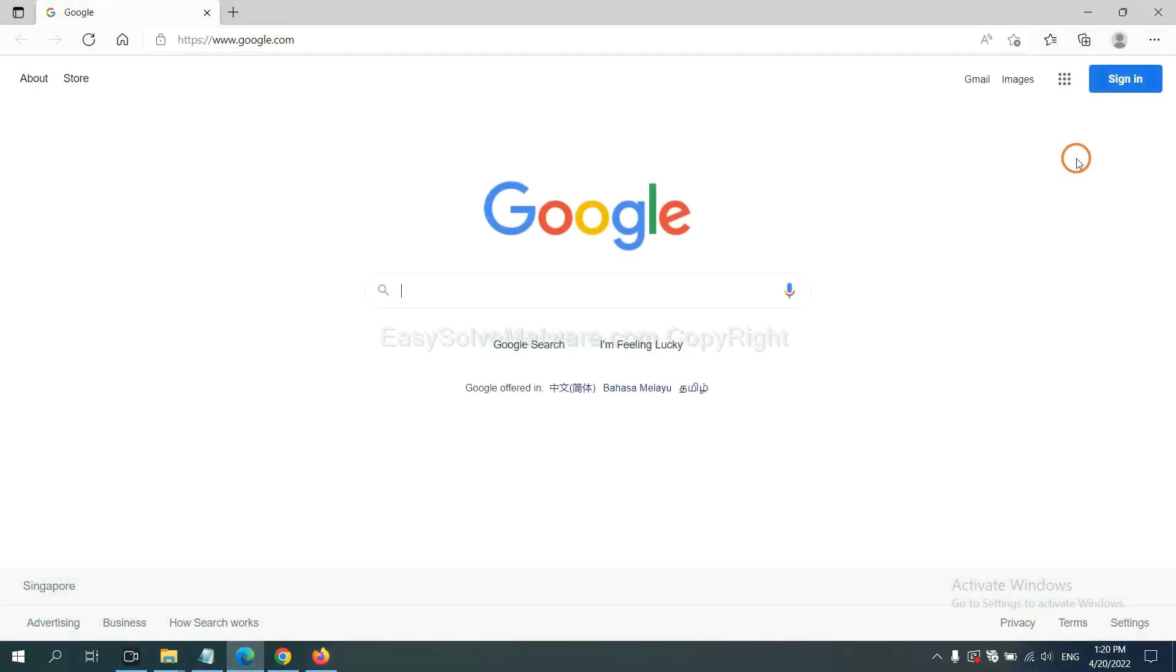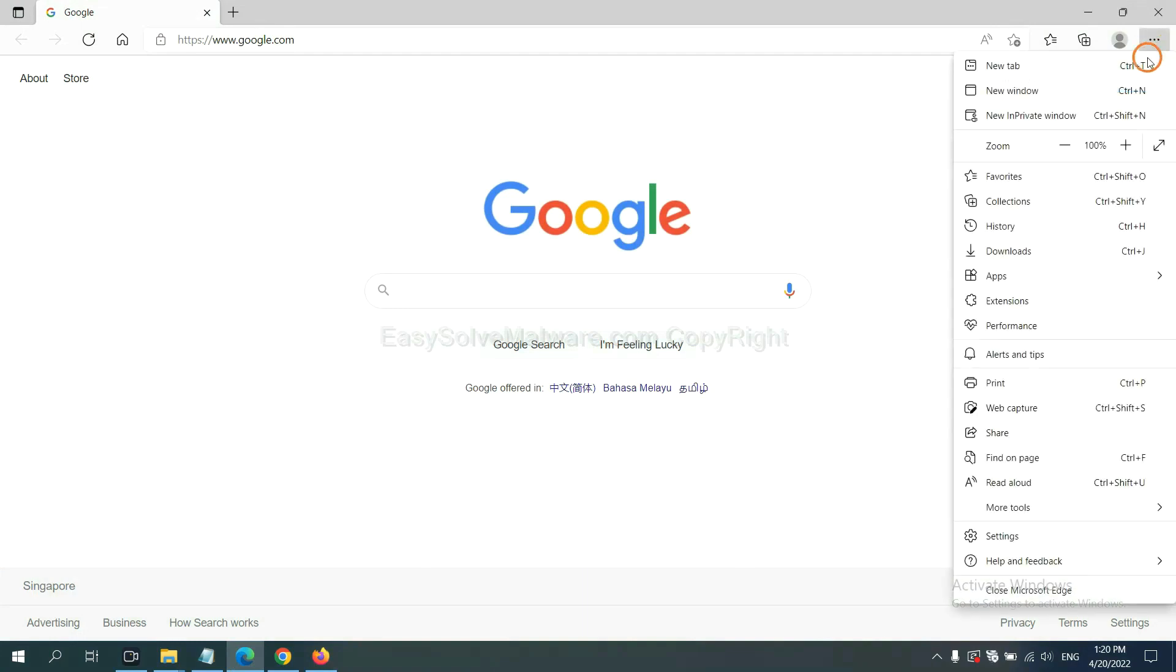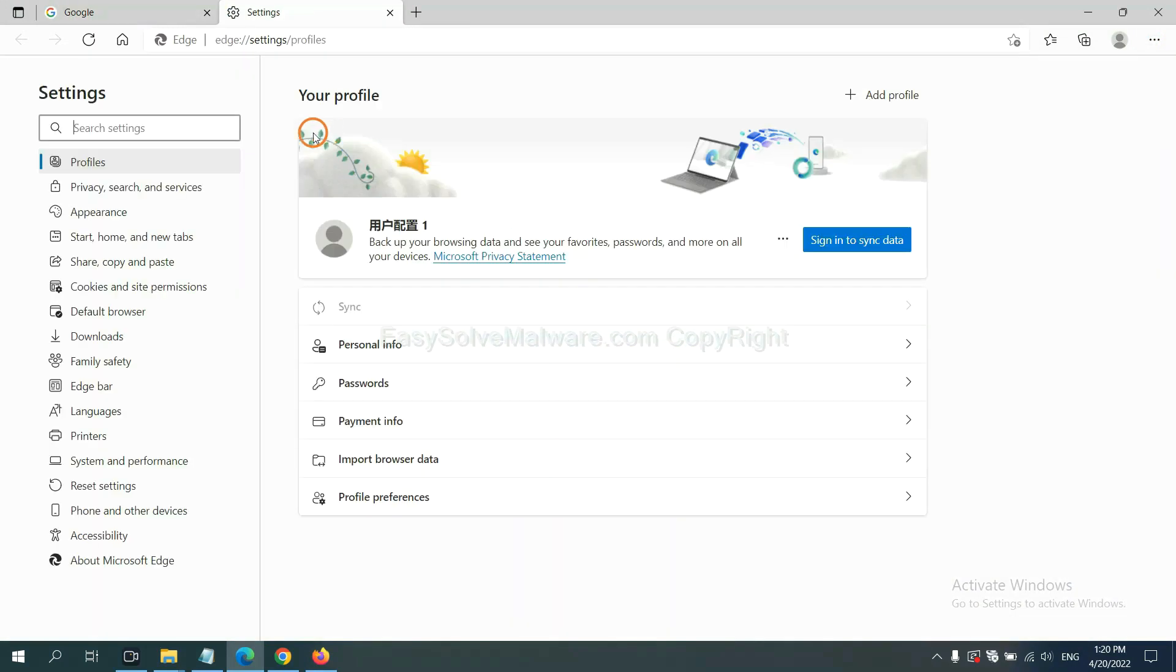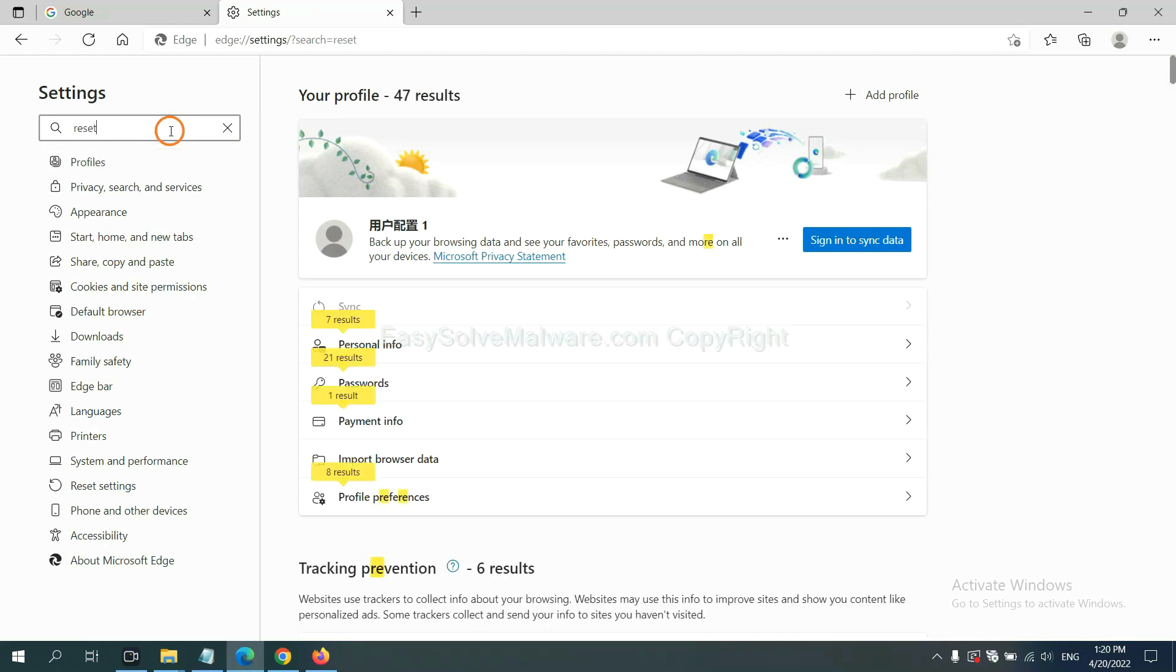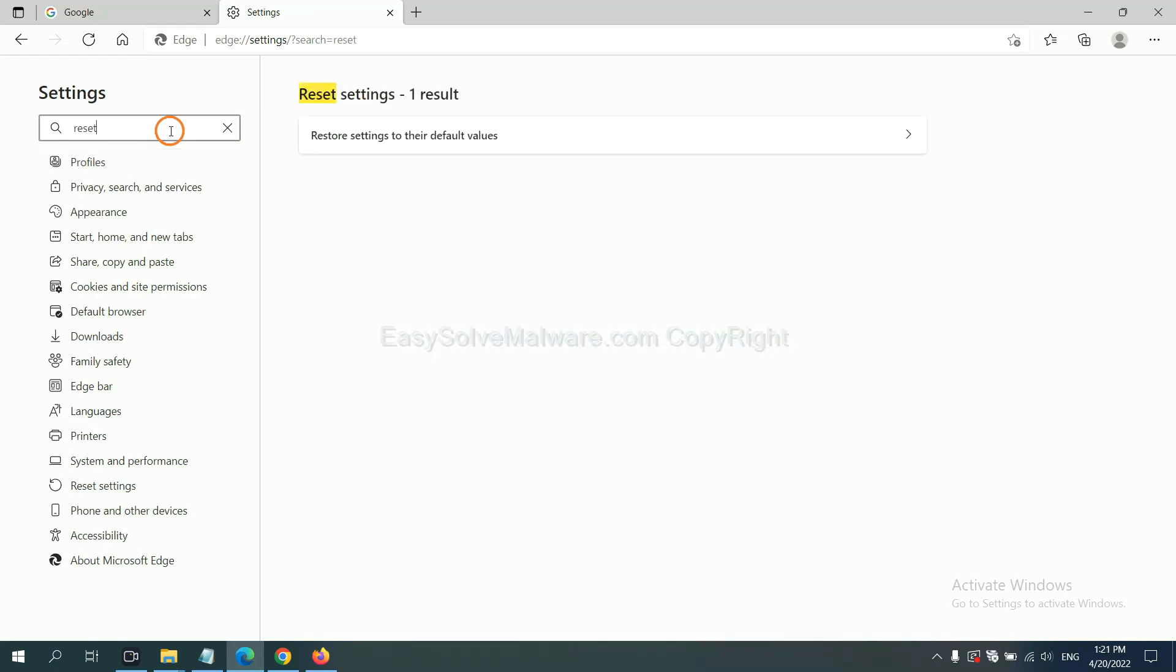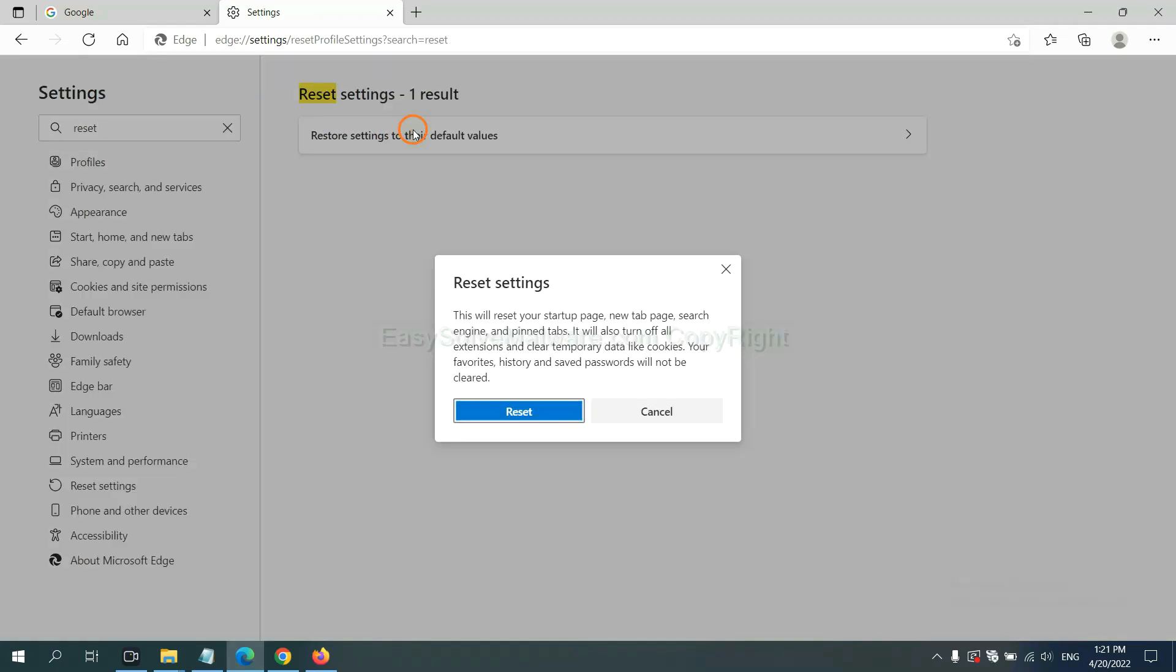On Microsoft Edge, click Settings. And input Reset. Click here. And click Reset.